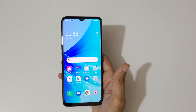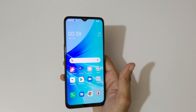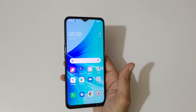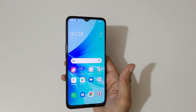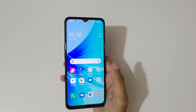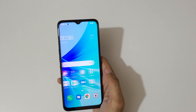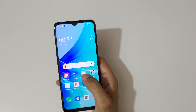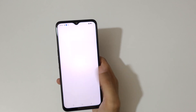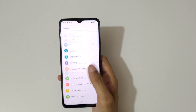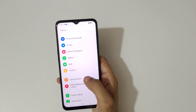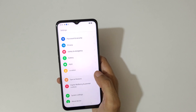Hey guys, welcome to my channel. In this video I'm going to show you how to use the screen-off gestures in the OPPO A57 2022 smartphone. First, to enable it, go into Settings, then slide down.